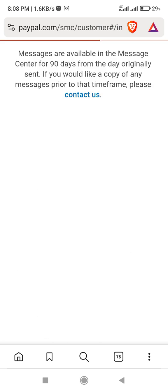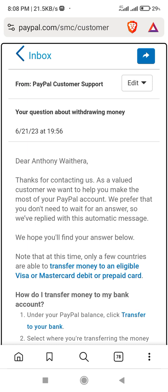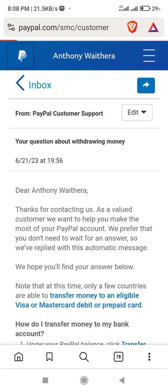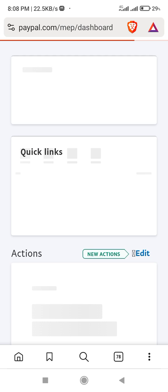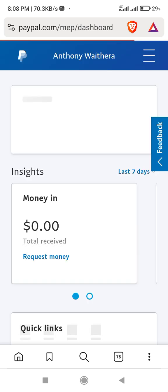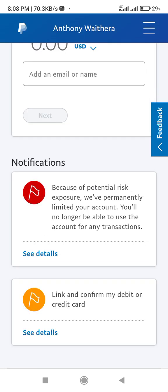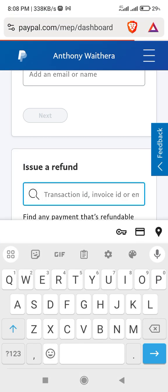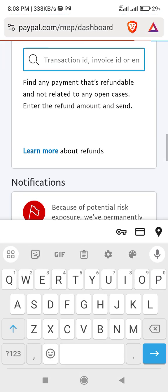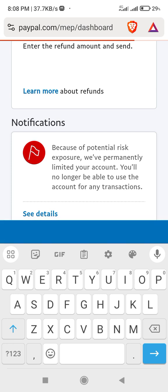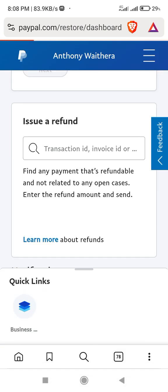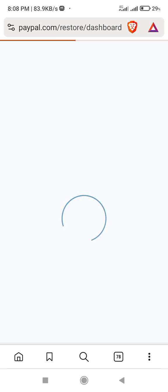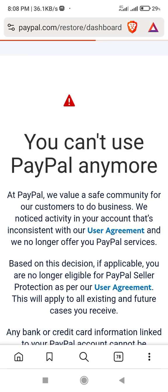Let me show you. You can see here I was requesting to withdraw money. You can see this PayPal — this notification. If you see the red flag here, it means your PayPal is permanently limited. So, see the details — this PayPal was permanently limited.